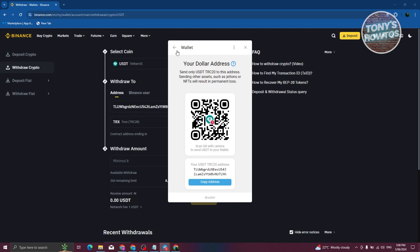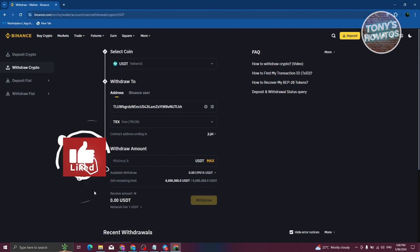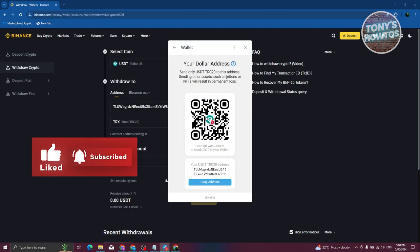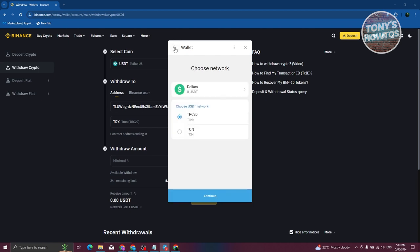Typically you should receive it in around 20 to 30 minutes, but it depends on the network speed and gas fee, so it can differ. You may need to wait up to 24 hours. Once done, you should be able to receive it — in this case, I received USDT in my wallet.